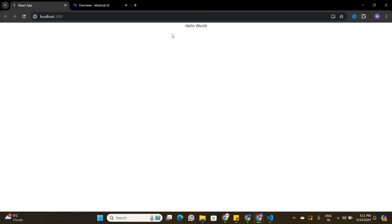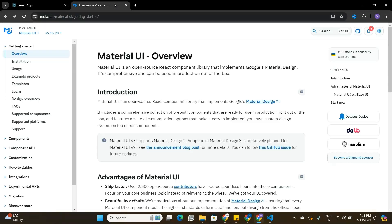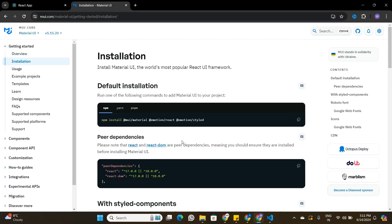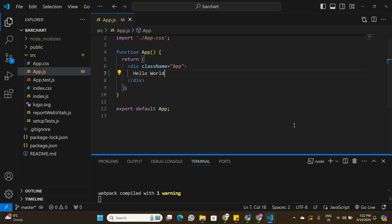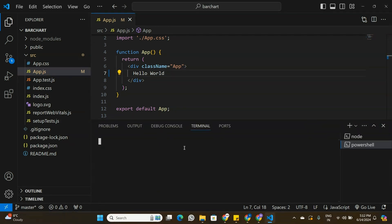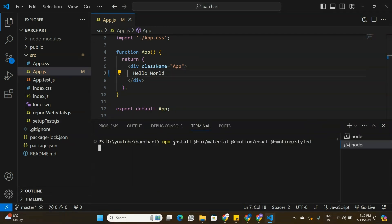Now it's time to start building the bar chart from scratch. Before we start, I'll install all the required packages. Since we are using Material UI components, I'll install Material UI into this application. Under the installation section of the Material UI documentation, I can find the install command. I'll copy it, go back to my application, and open a new terminal to install Material UI.